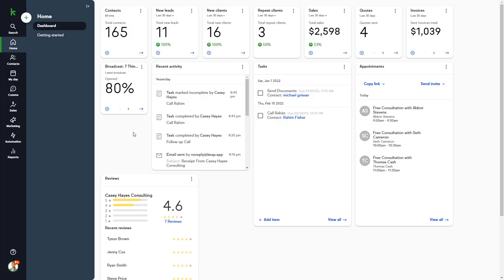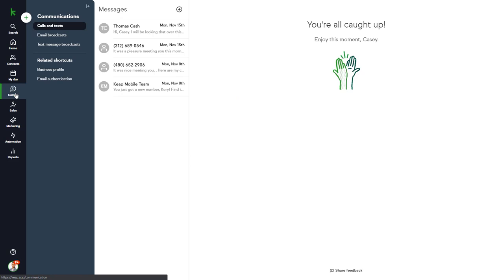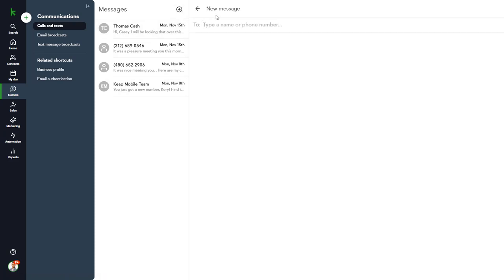Casey also sends email and text message broadcasts to our contacts to promote our services and stay in touch. In the Coms section, you can view and send individual text messages to contacts under the Call and Text section. Just select the contact and start typing your message.